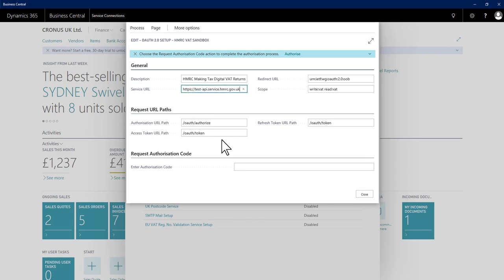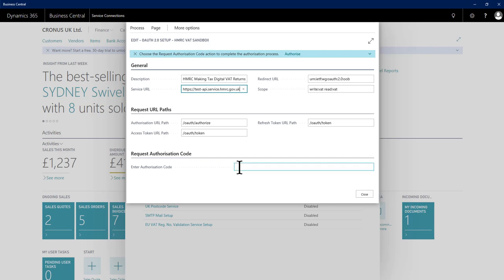We basically need to authenticate this service connection with HMRC and we do that using our government gateway credentials. So we have to request an authorization code, fill it in here, and then this connection will be able to do the main work with HMRC pulling down our VAT obligations to help us create a VAT return period and handle the actual submission.